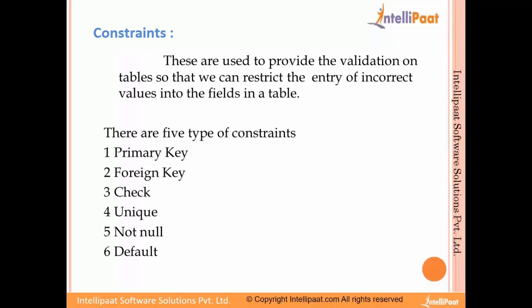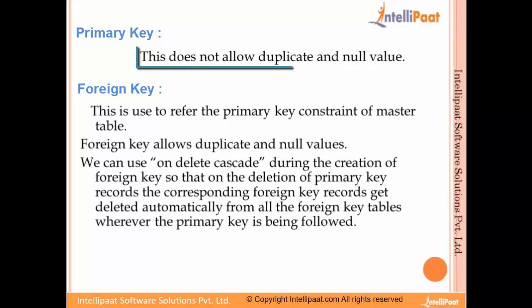We'll be talking about these in detail. The primary key does not allow duplicate and null values. For example, if we create a serial number column in a table, that serial number will have unique values for each row — it will not have duplicates and will not have a null value. Apart from serial number, you can specify any column as the primary key. For example, in an employee table, the employee ID will remain unique for each employee — that employee ID is the primary key.